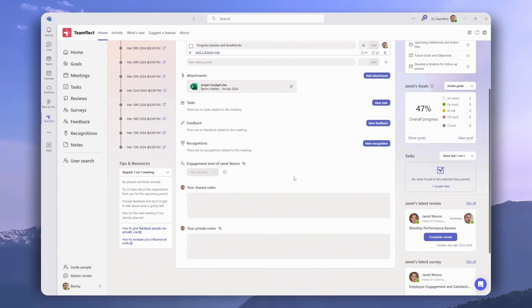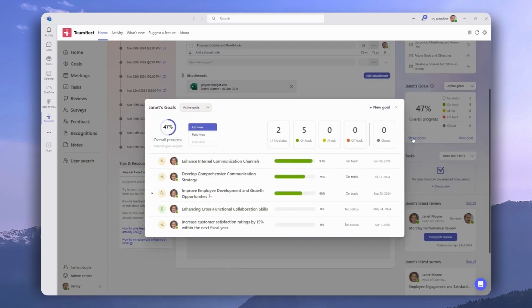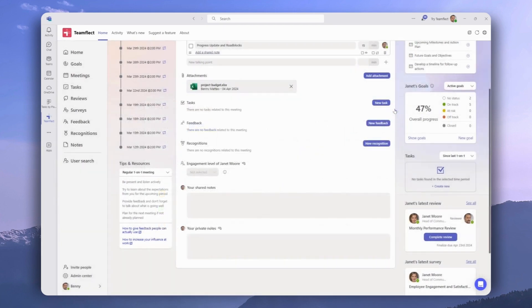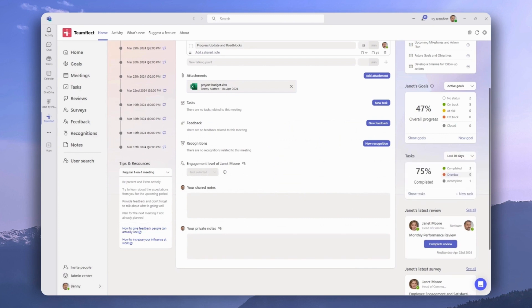And below, you can access shared and private meeting notes. On the right side of the meeting page, we can access the goals of everyone in this meeting. And we can also use this dropdown menu to filter their tasks and their completion rates.